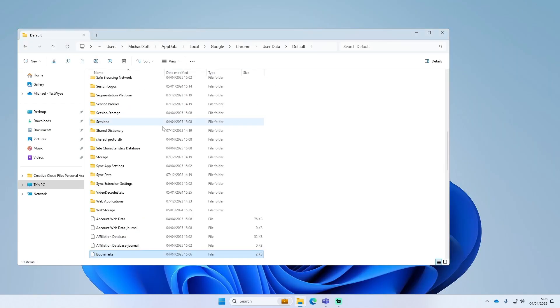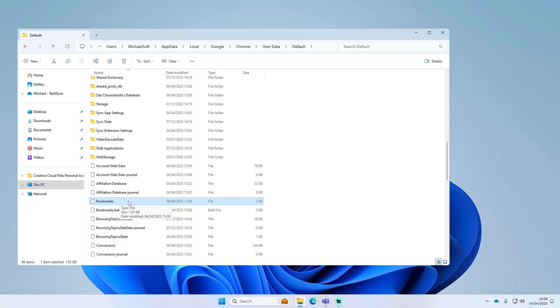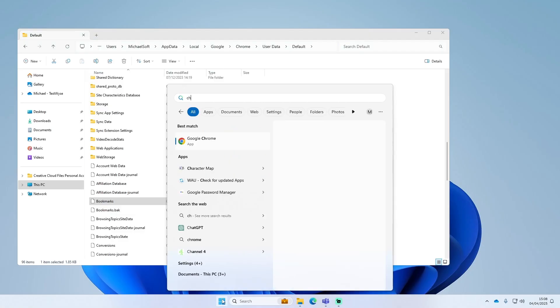Let's just give that a refresh. Okay, so I've just added another favorite and opened and closed Chrome, and now as you can see there's Bookmarks and Bookmarks.bak. So for example, if I open up Chrome again now...